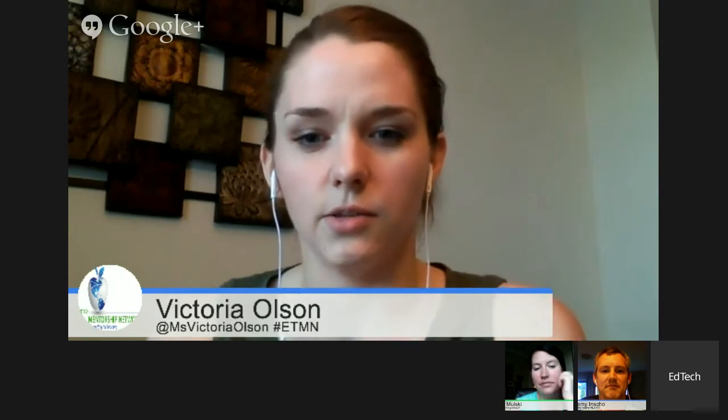Hello everybody, and welcome to the second part of iMovie in the Classroom with Catherine Malski. My name is Victoria Olson, and I'm going to get us started on our podcast today for the EdTech Mentorship Network. You can find us on Twitter with the hashtag ETMN, on the Google Plus community EdTech Mentorship Network, or check out our forum website at etmn.org. If you're following along the Hangout live tonight, you can interact using the Google Hangout on Air question and answer feature.